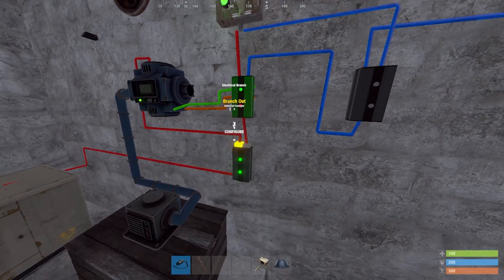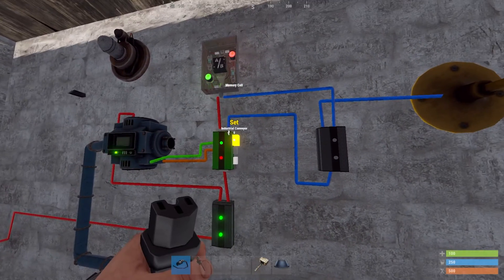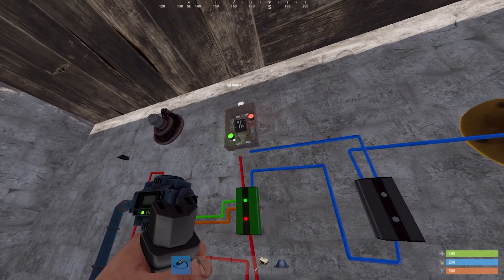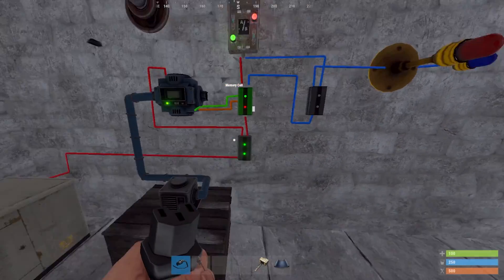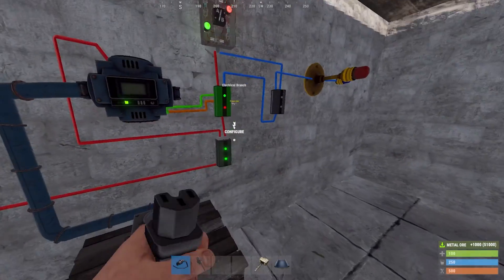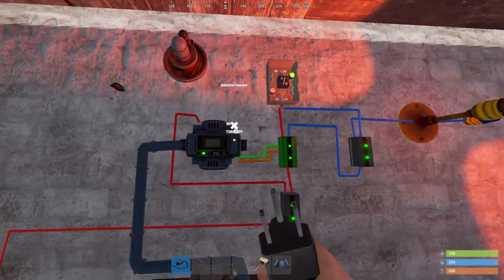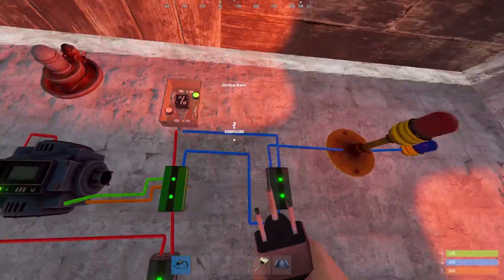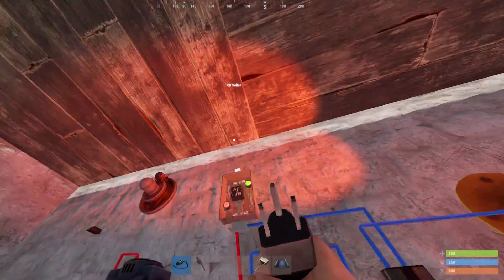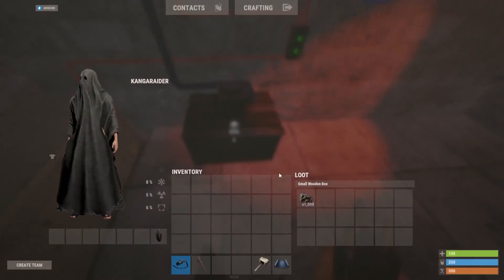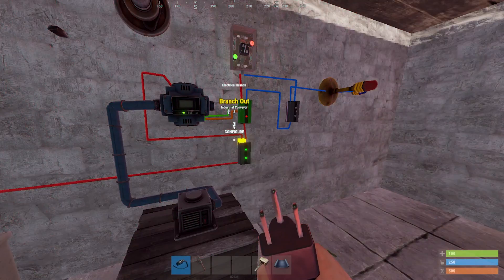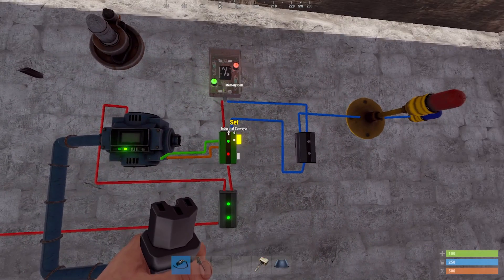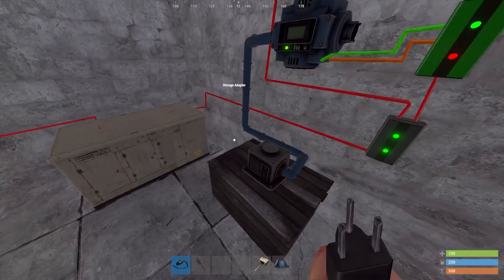Here we're going to have a look at our example more in depth. We can see that the set of the memory cell is attached to the filter pass of the conveyor, and the reset is attached to the filter fail. So when we put some ore in it's going to trigger over to the set side, which is the blue side of the circuit, turning on the lights and passing on the residual power through to the OR switch. Now if we take the ore back out of the conveyor it's going to filter fail, which is going to reset and set it back to the red side, which passes the power straight to the OR switch.